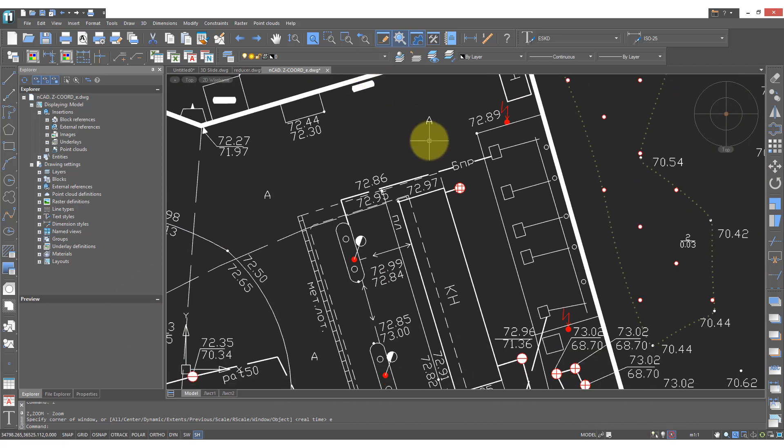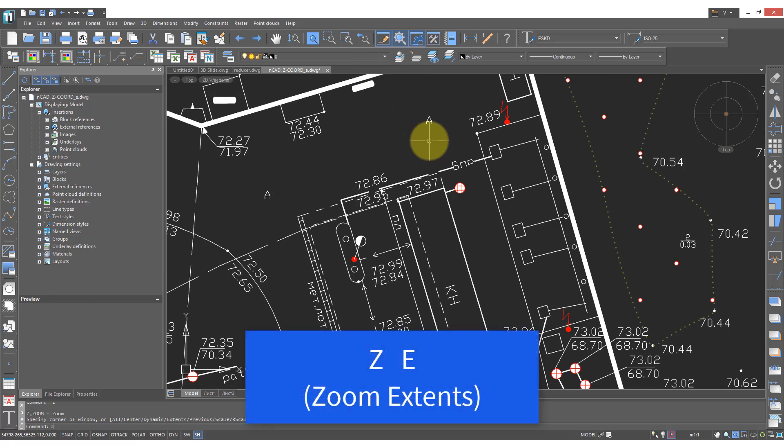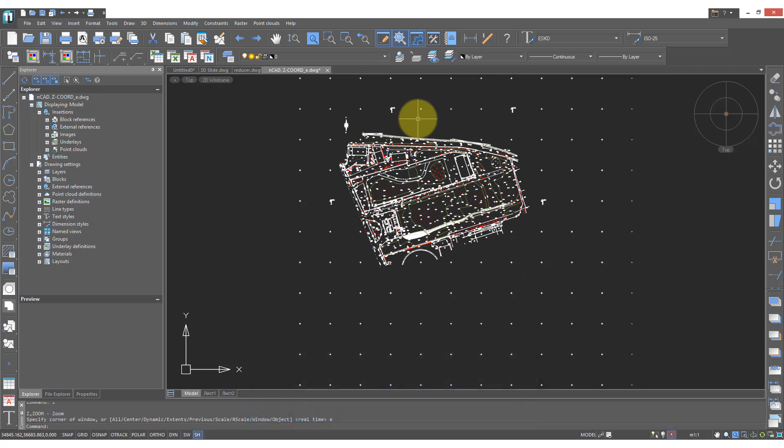To see the entire drawing again I find the best way to do this is to type Z space E space and the drawing is zoomed to its extents.